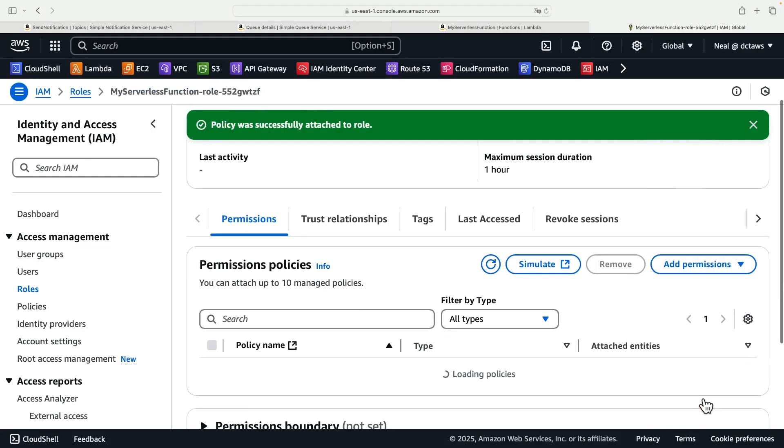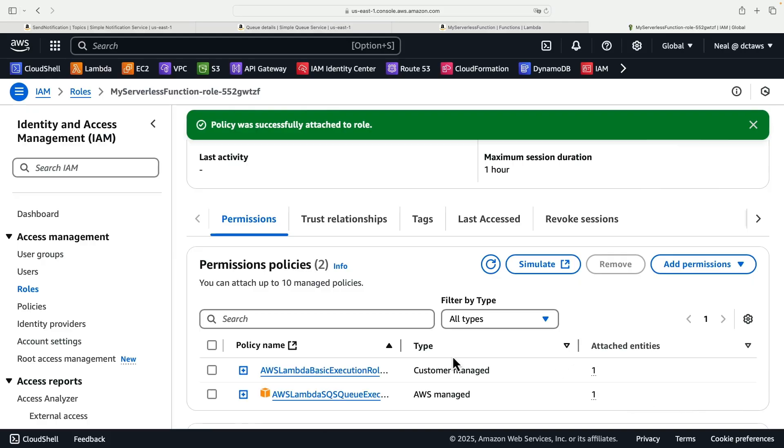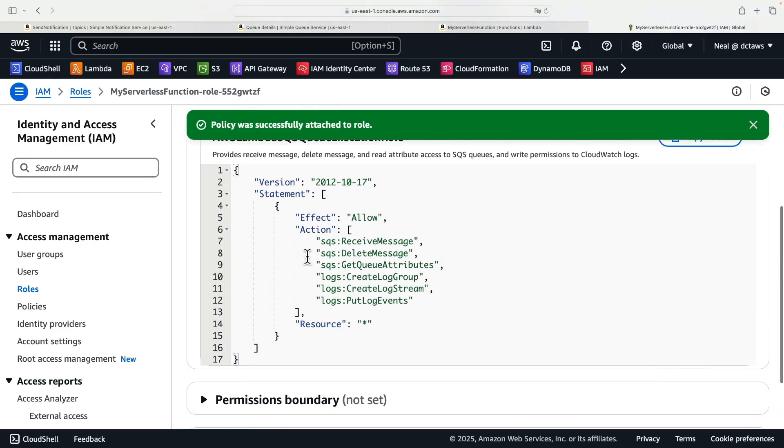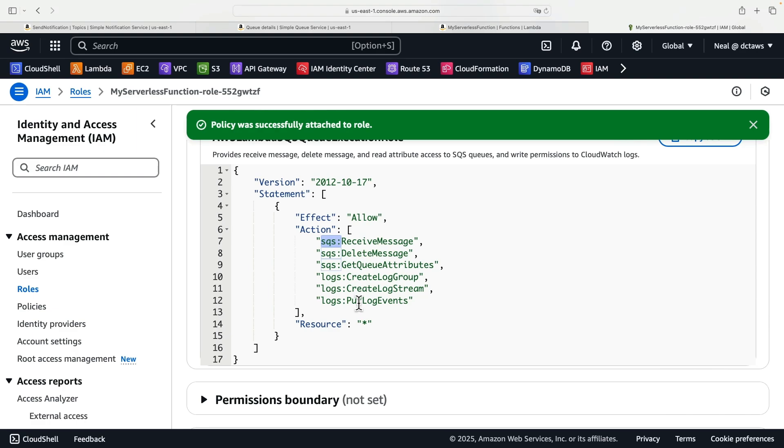Click on add permissions and now we've got this additional policy statement. You can see here this is going to allow SQS receive message API, delete message, get queue attributes, create log group in CloudWatch logs, create log stream, put log events.